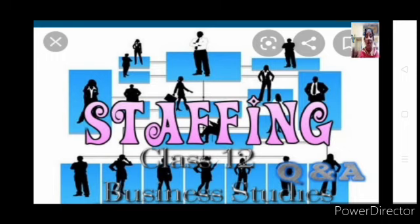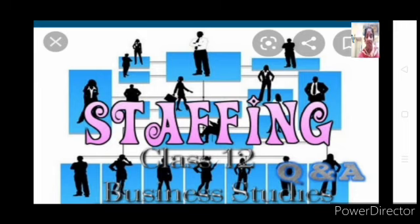Try to understand the concept, try to analyze the concept. At this point you are not here to just learn and write, you have to understand and write. Those who have not gone through the previously uploaded videos, I request you first go through all the videos, try to understand everything, and then start with this particular video. Unless you have the basic knowledge of all these things, understanding staffing becomes difficult.